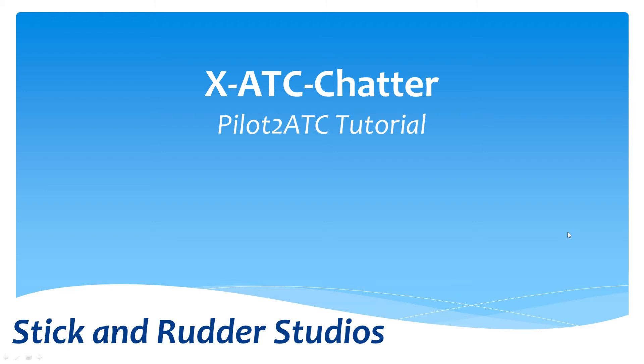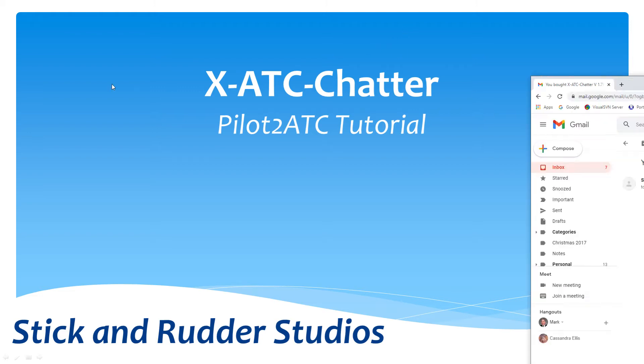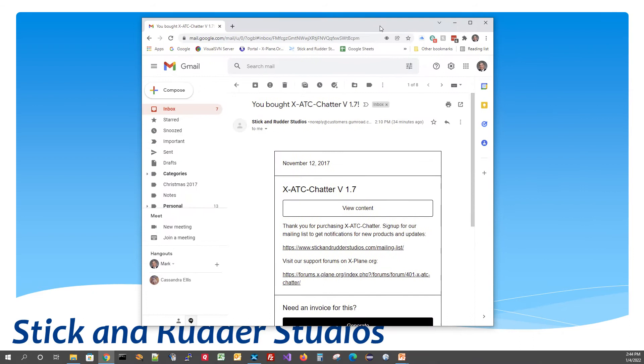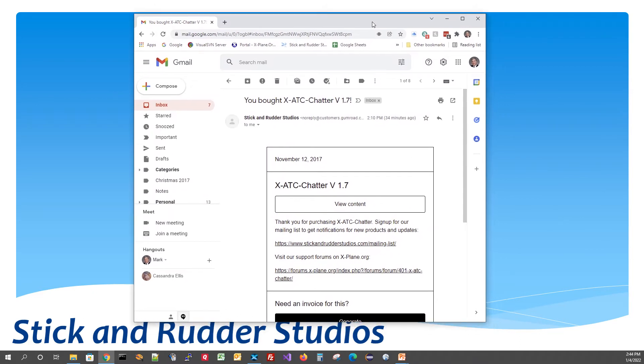So the first thing you're going to want to do, if you haven't done it already, is download XATC Chatter onto your computer and how you do that depends a little bit upon where you bought it. In my example here, I'm going to show you what it looks like if you purchase it on the Stick and Rudder Studios website and we use Gumroad for our payment processing.